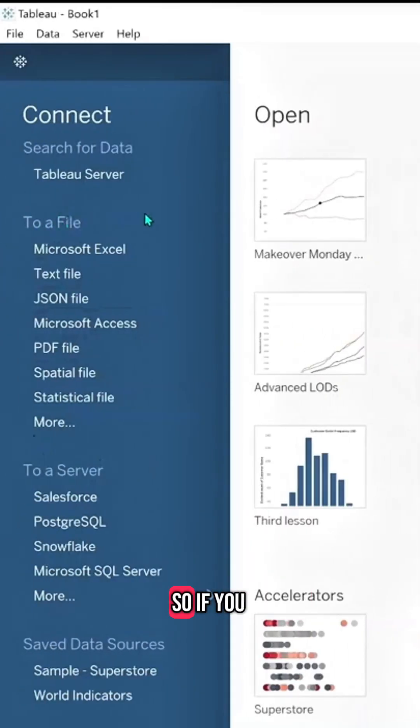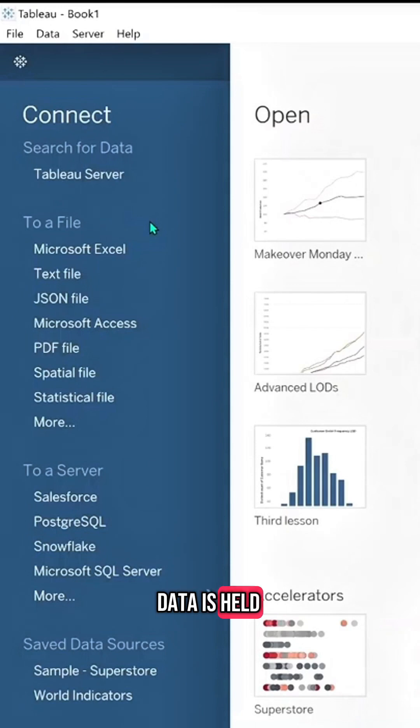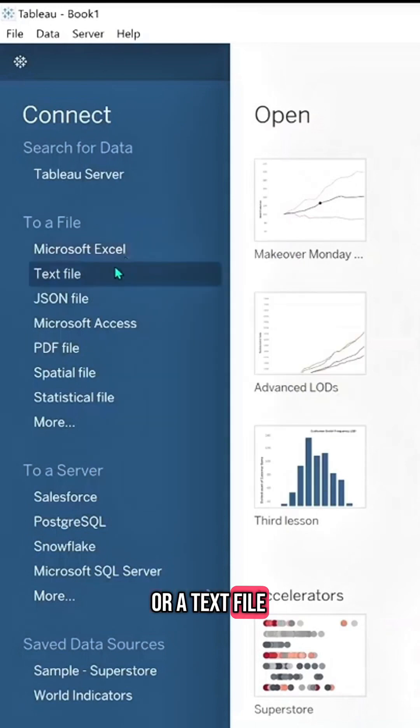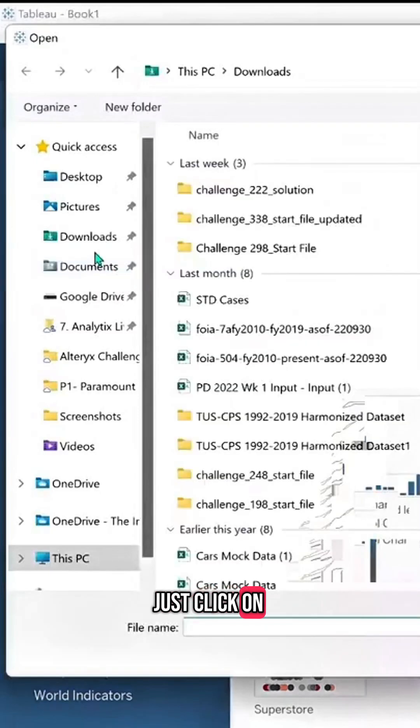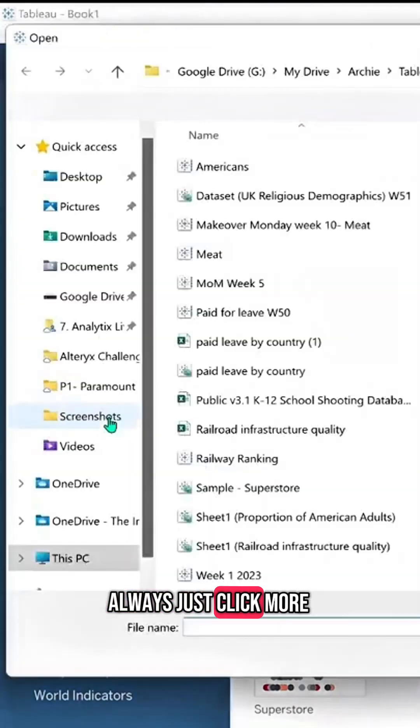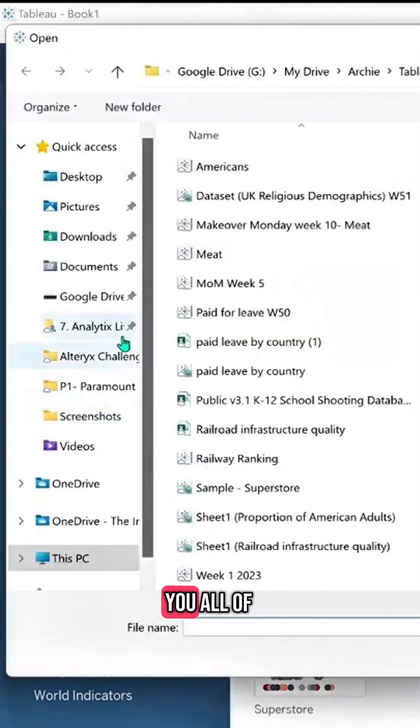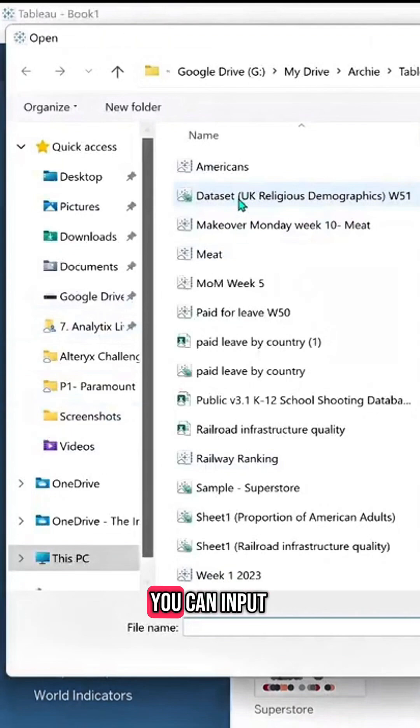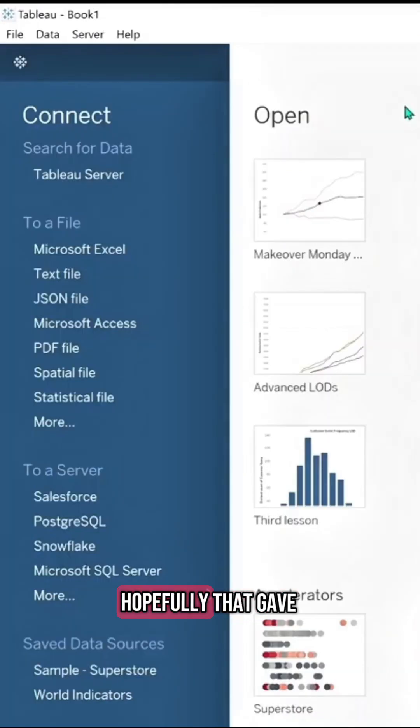Then we have specific file types. If you know that your data is held in Excel form or a text file, you can just click on one of these. If you're unsure about which file it is, you can always click More, and that gives you all the different types of data that you can input. Hopefully, that gave you a bit of insight into how to connect to Tableau.